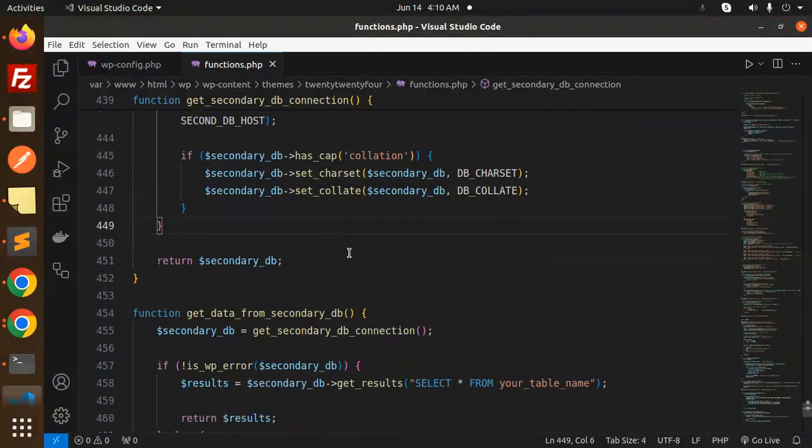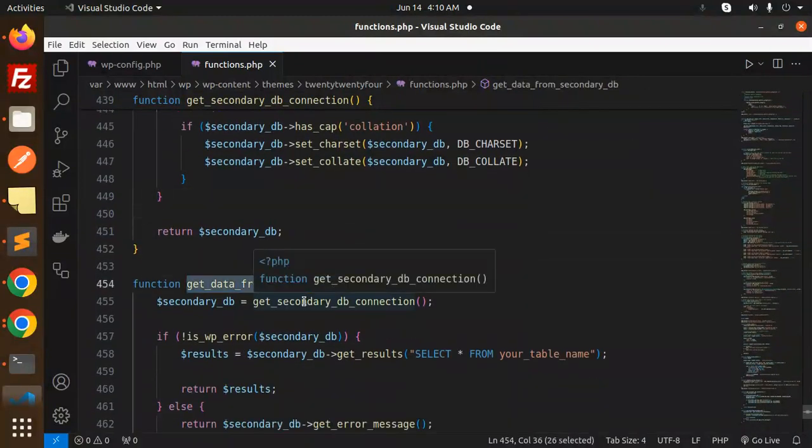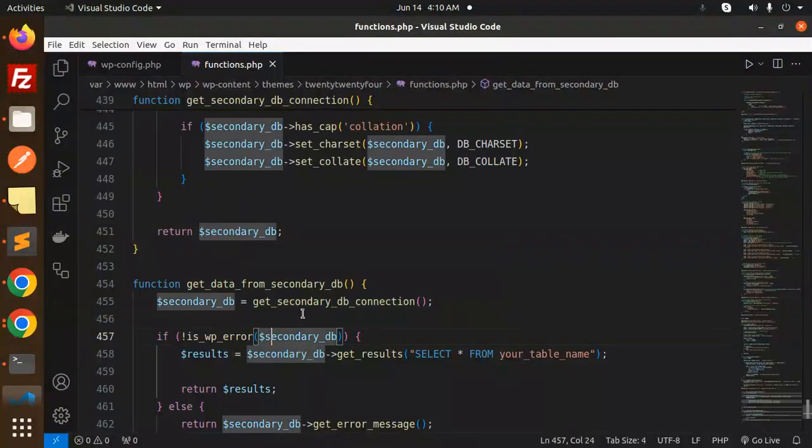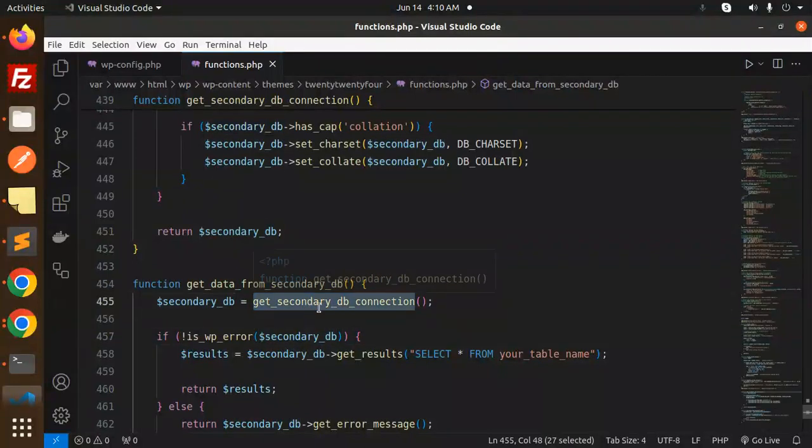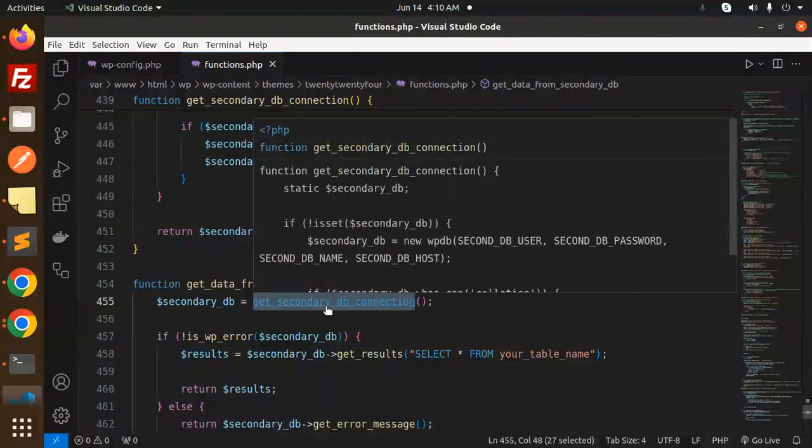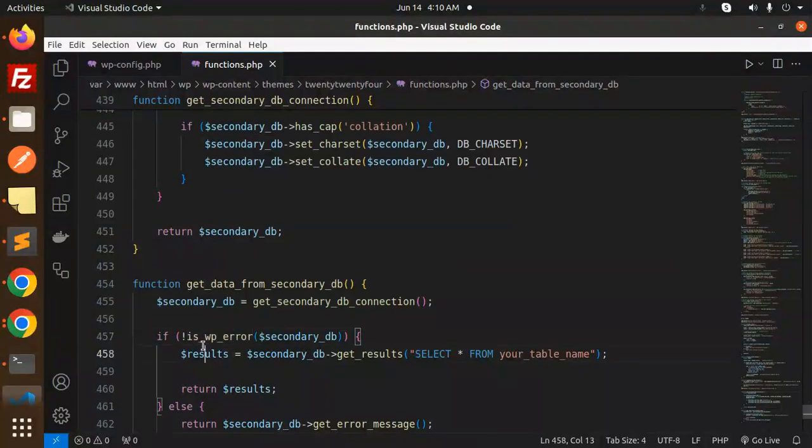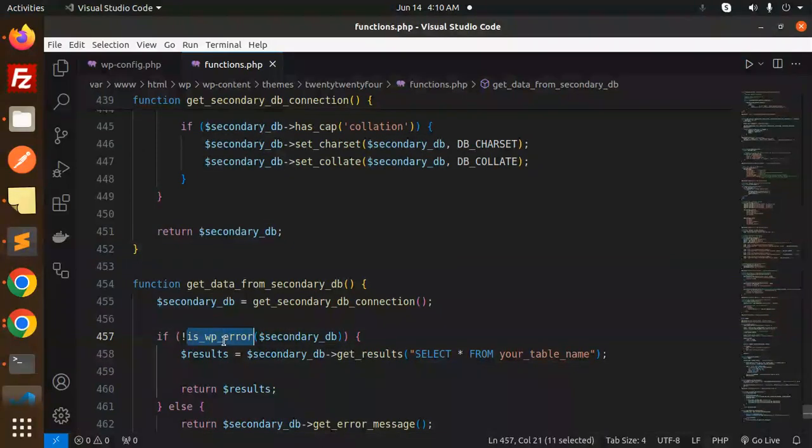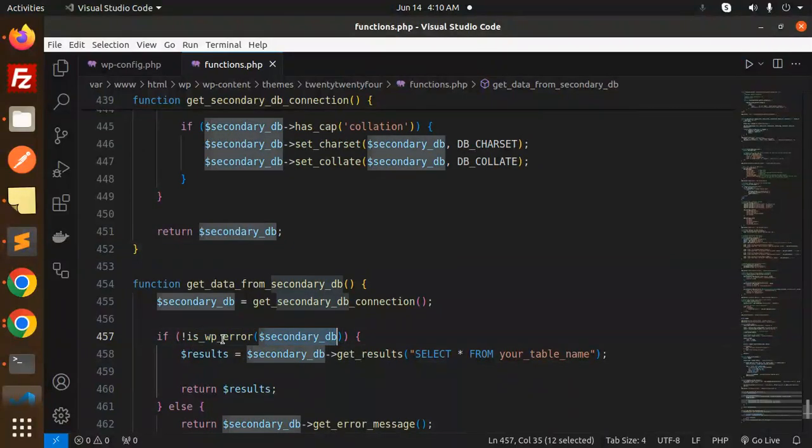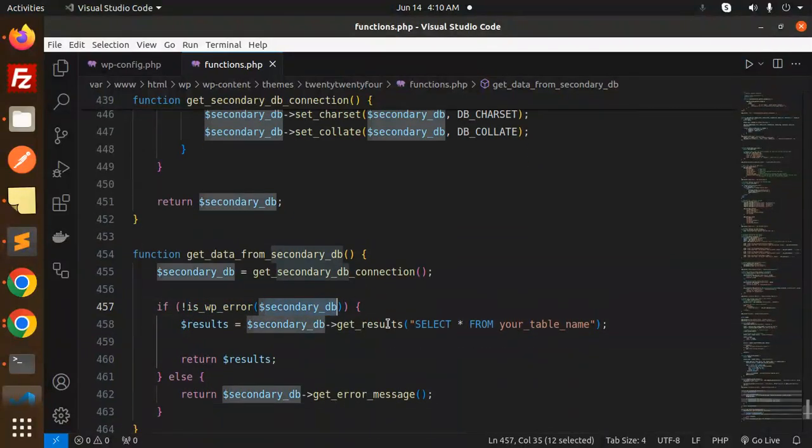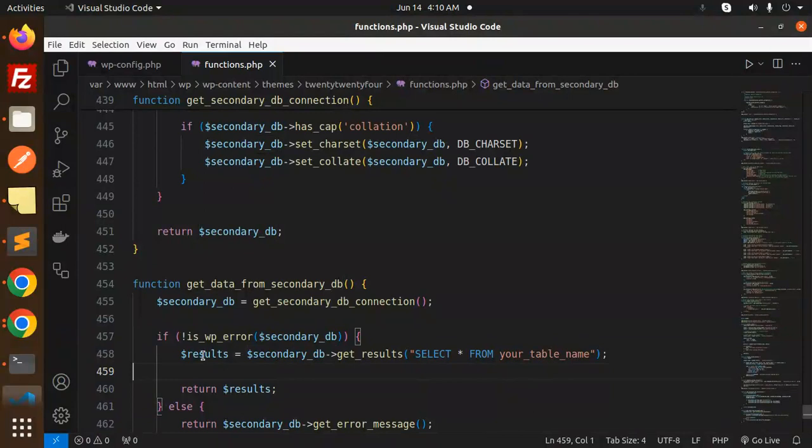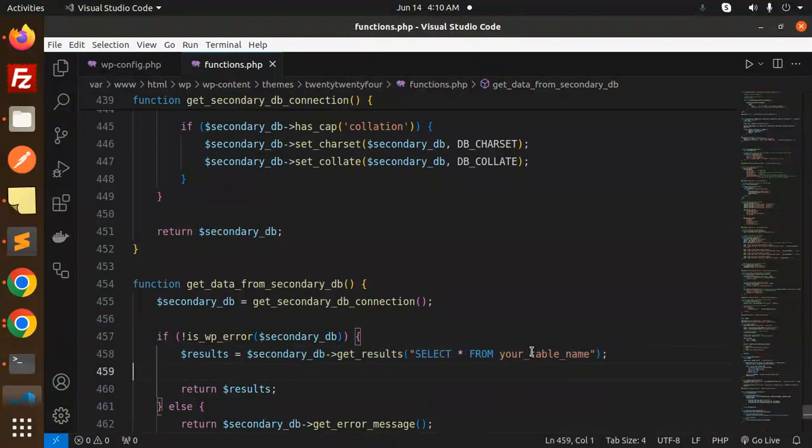Here we are doing get secondary connection. First we do the connection, then if something error will occur, if there is no error with WP error secondary DB, if it is not, then we are querying the result.